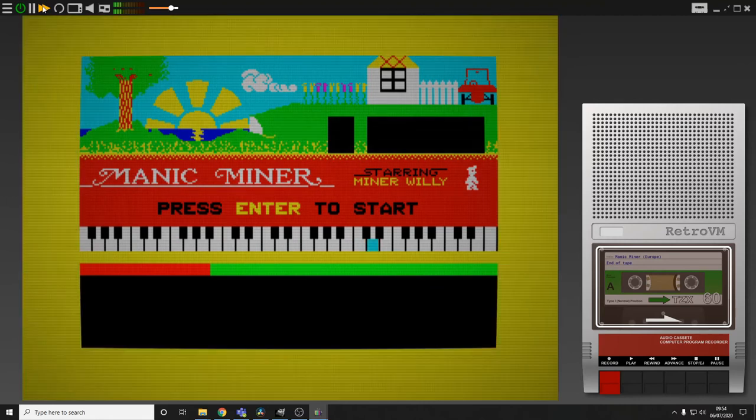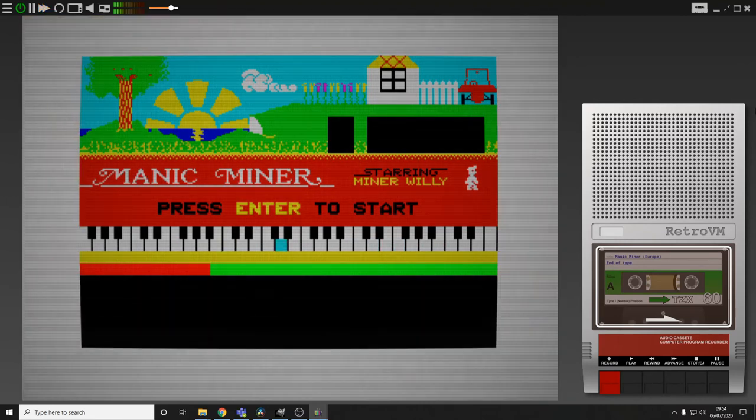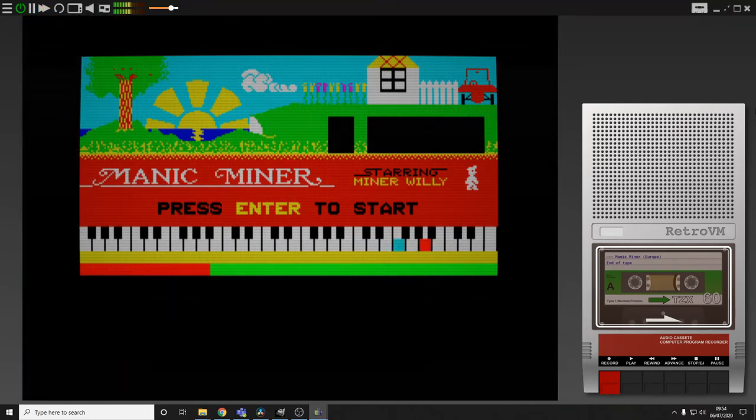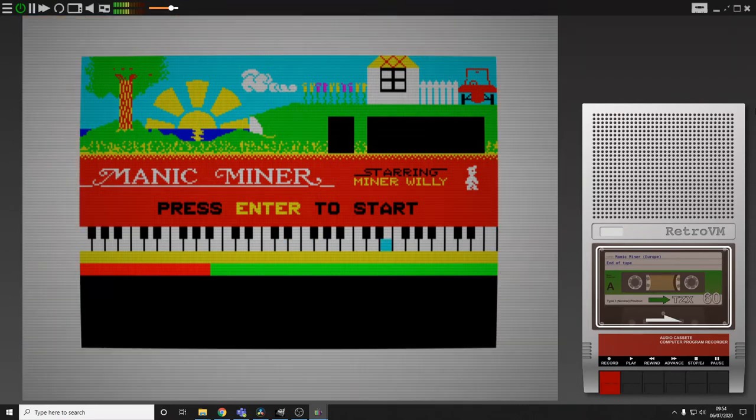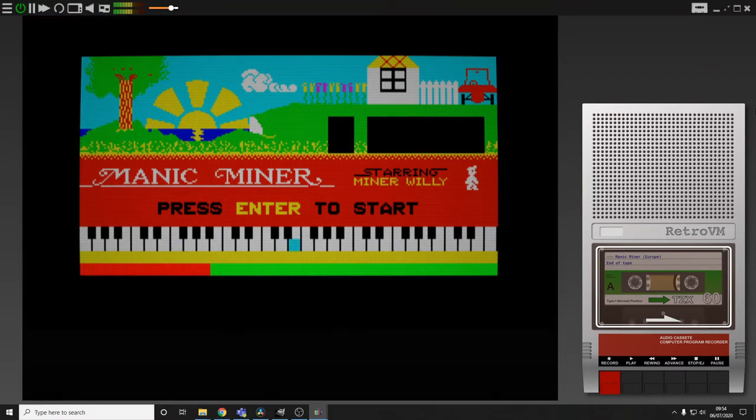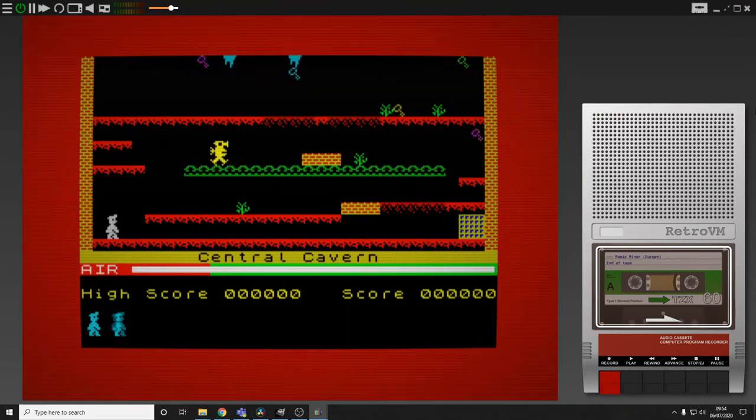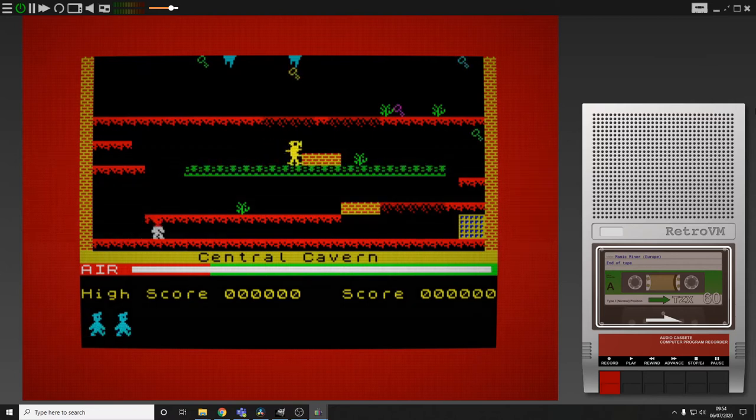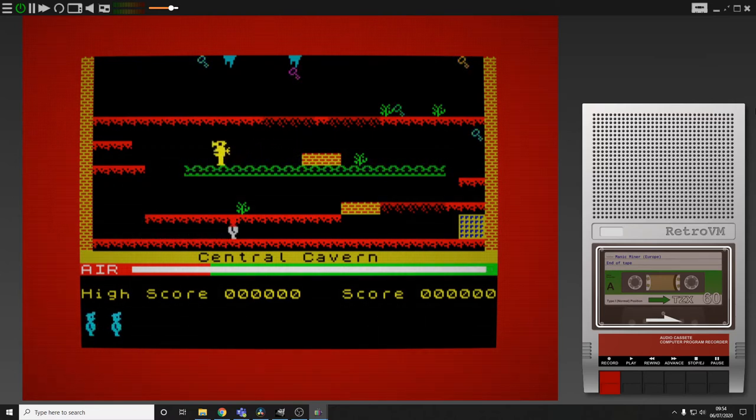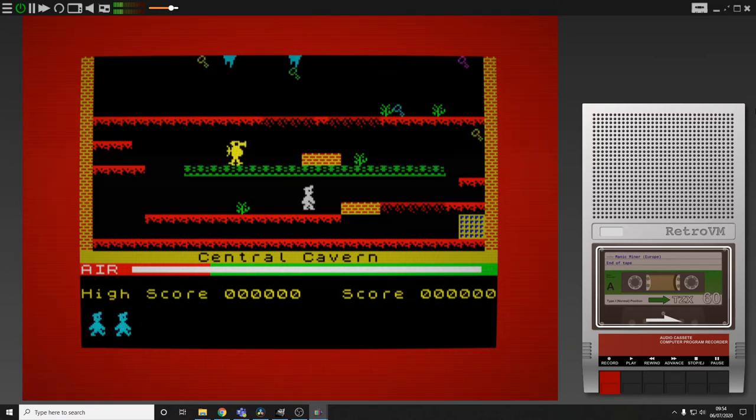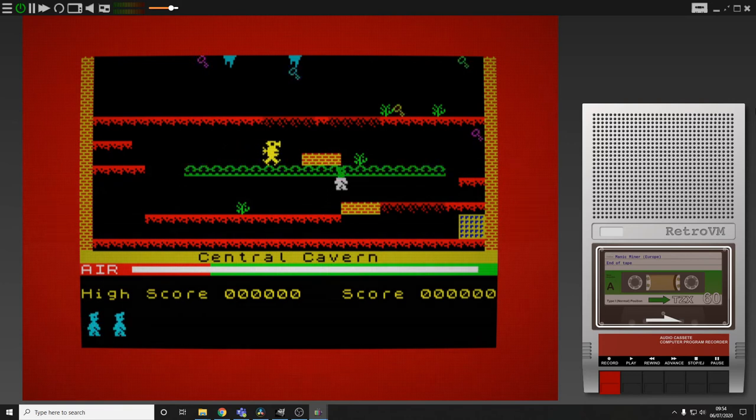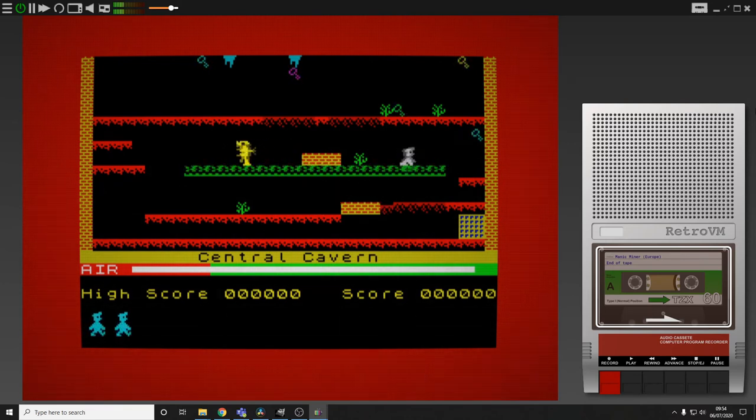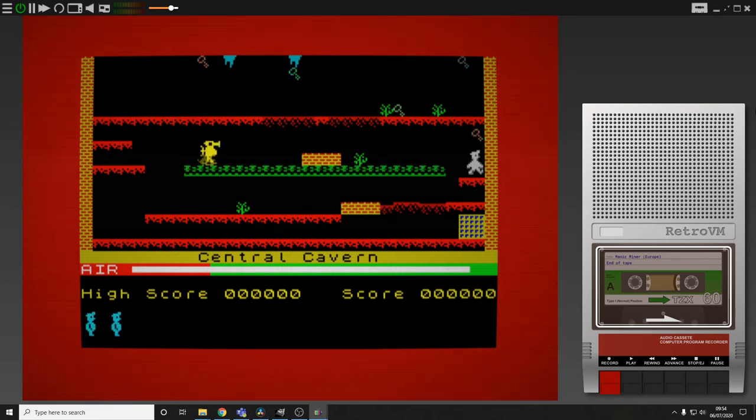And here we are, Manic Miner. Manic Miner, my goodness. This is my first ever game on a ZX Spectrum. I played it to death. It used to infuriate me. So frustrating. So a quick run through and see if we can go. Not very far, I imagine. Let's have a look.